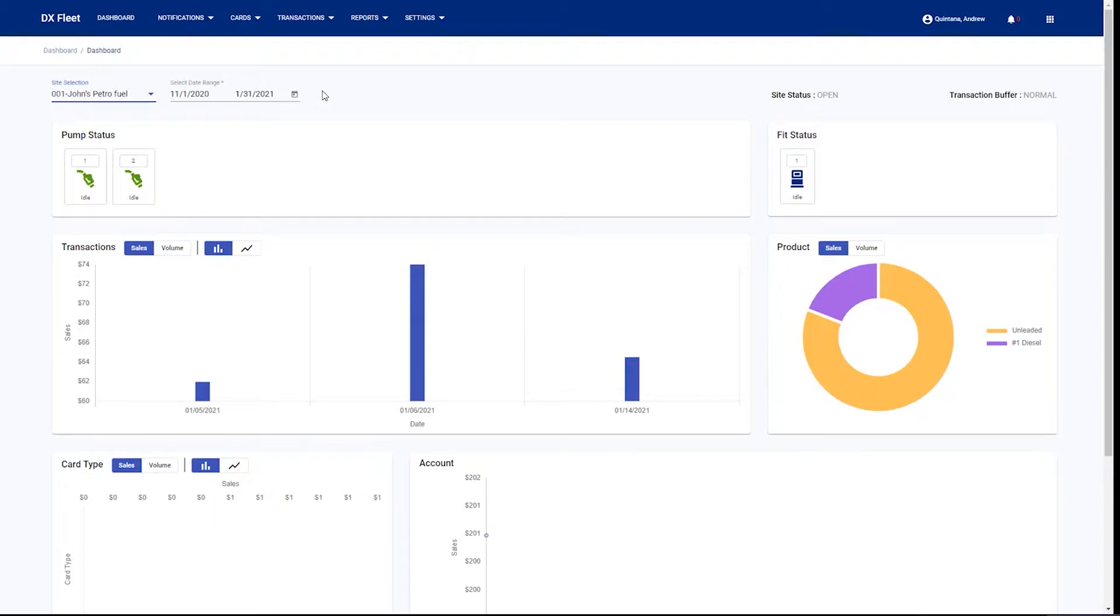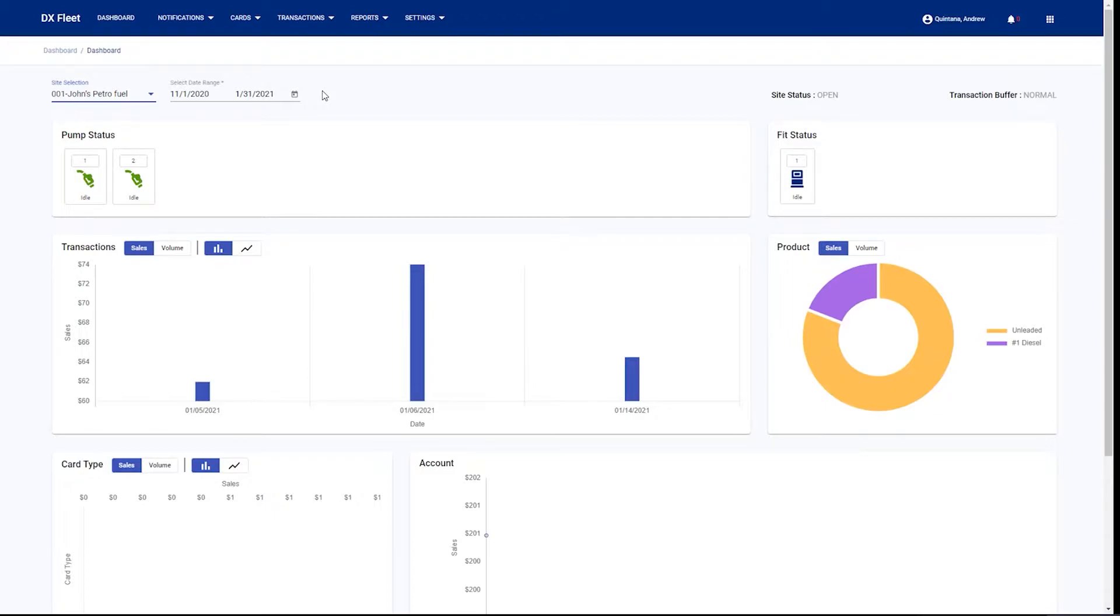You can see here we have our pump status. We currently have two pumps that are idle, and a FIT status which is also idle. As somebody fuels, these icons will change. If any of the pumps go down or if the terminal goes down, the icon will change and you will be sent a notification alert with the status of that change.